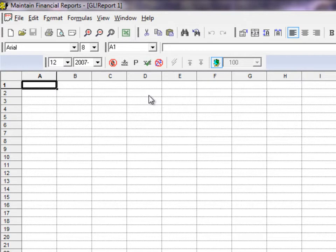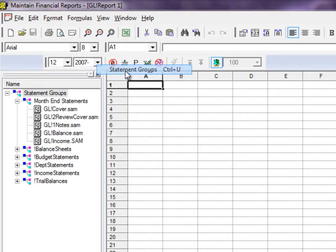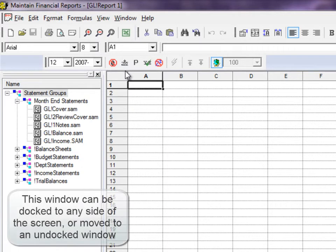From within the Financial Reporter, open the View menu and choose Statement Groups. This will open a window that allows you to create and maintain collections of financial statements.